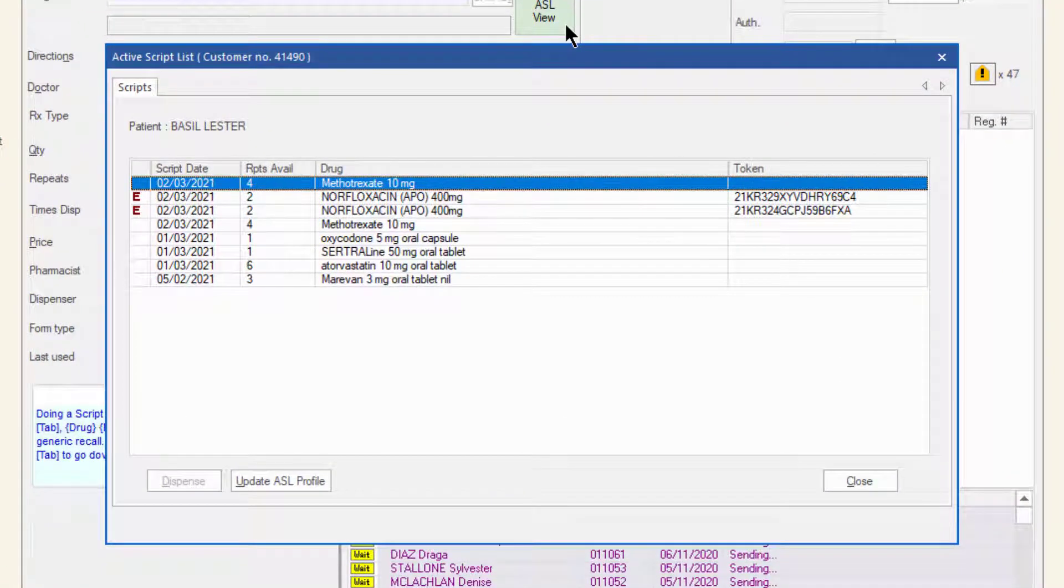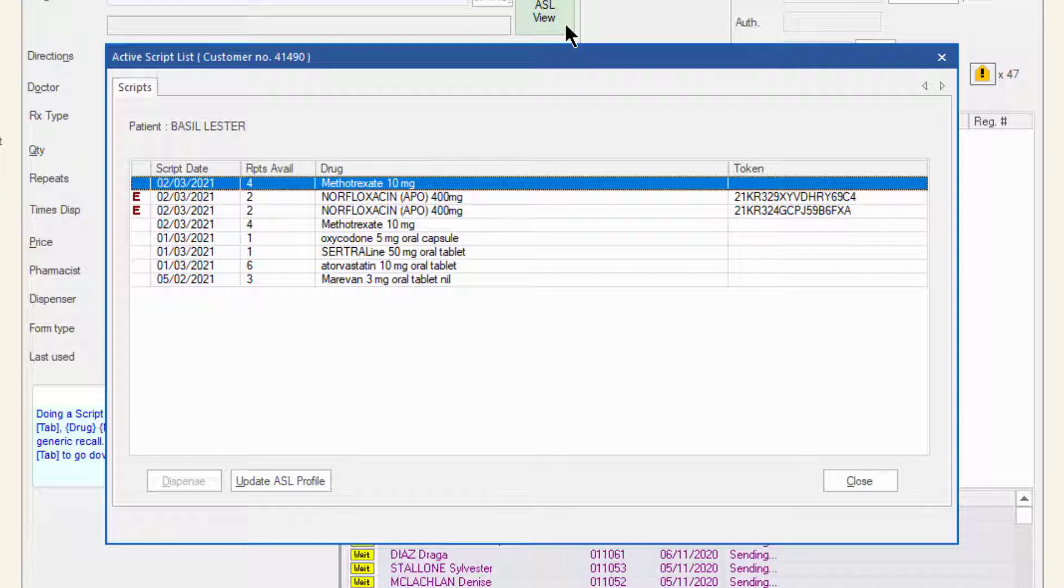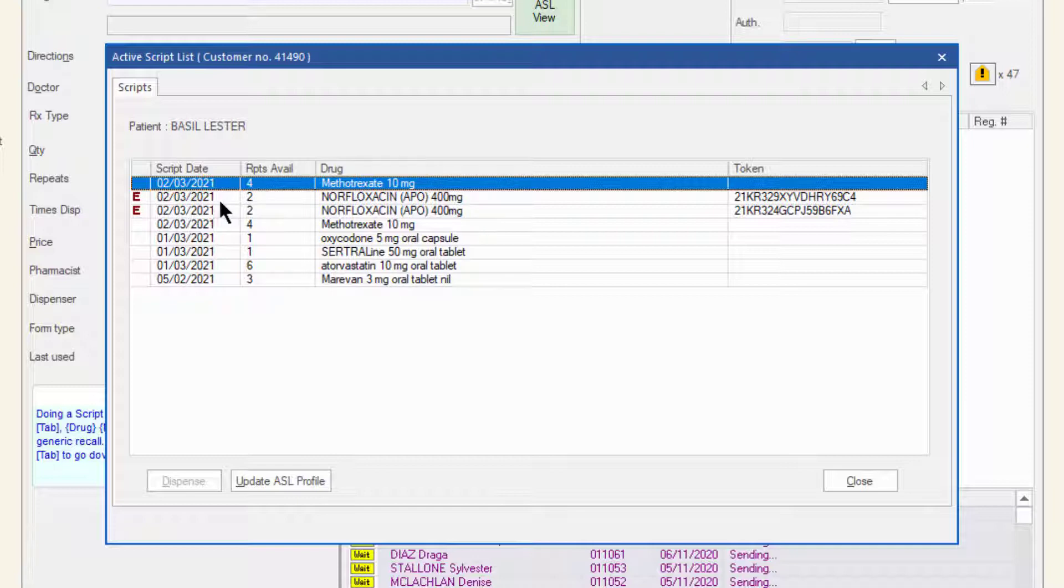This view displays all active scripts that have been uploaded to ERX or MediSecure, including paper scripts and e-scripts. Each script is listed in the ASL and the e-icon indicates the script is an e-script and can therefore be dispensed from the ASL.